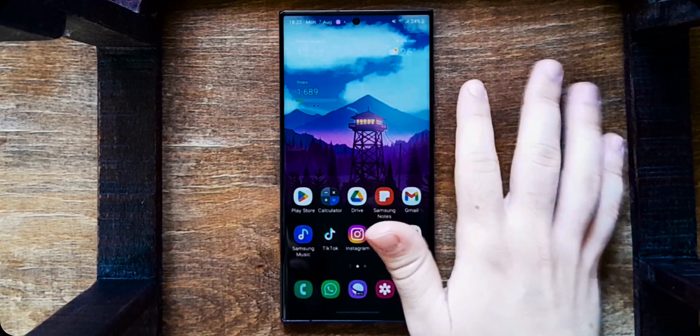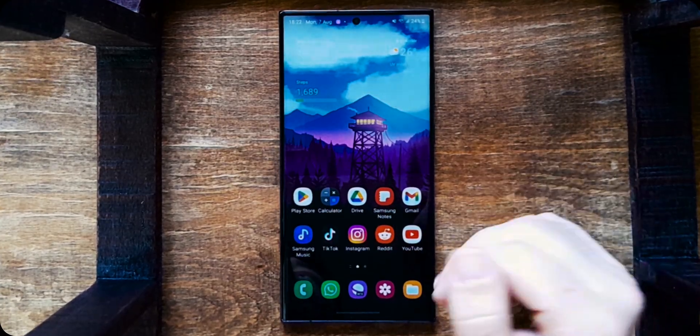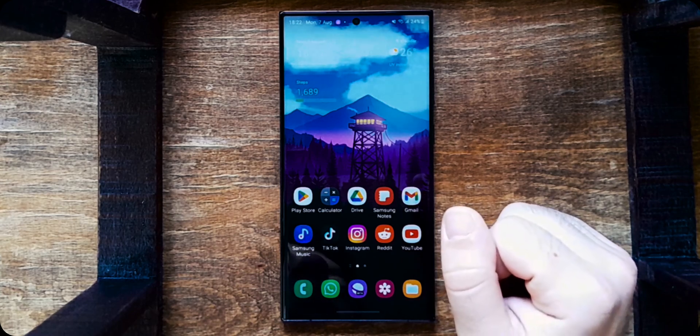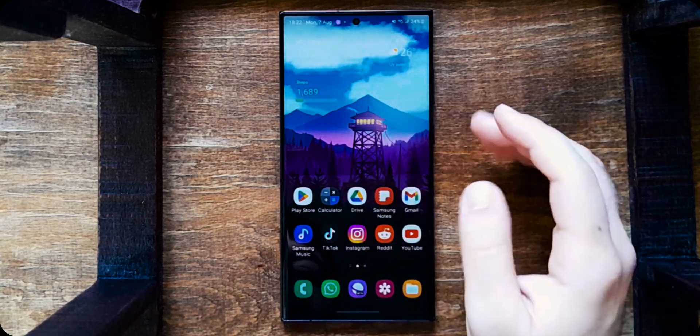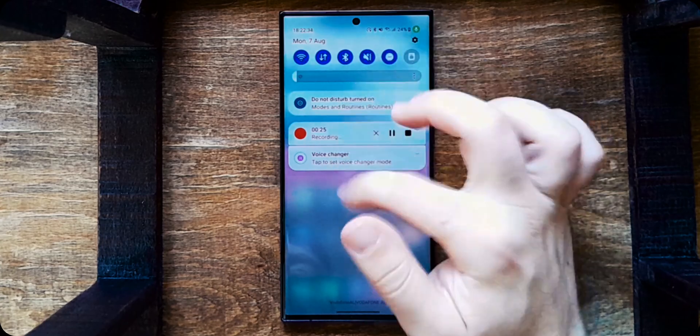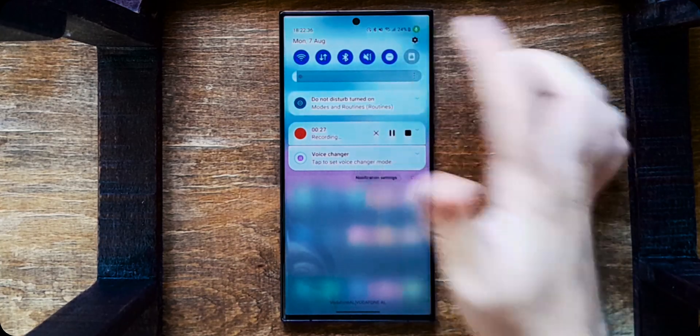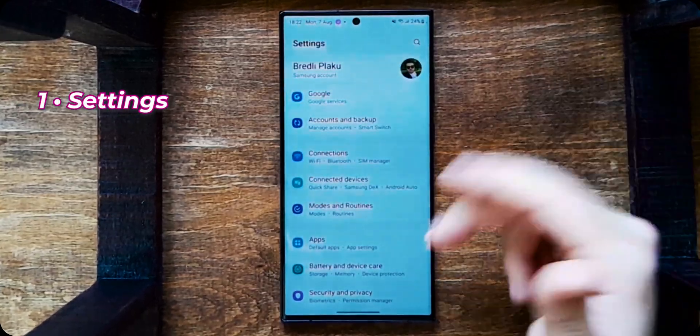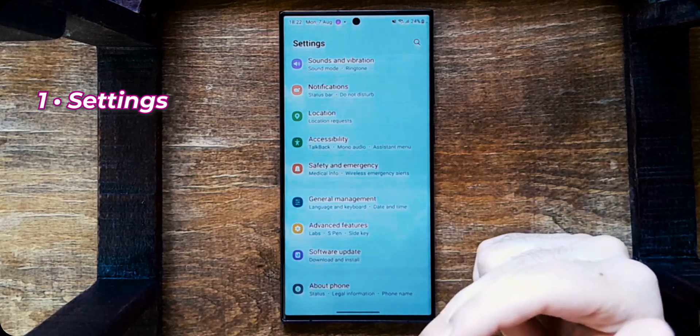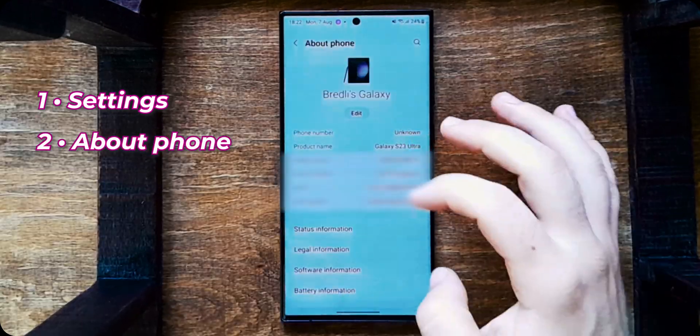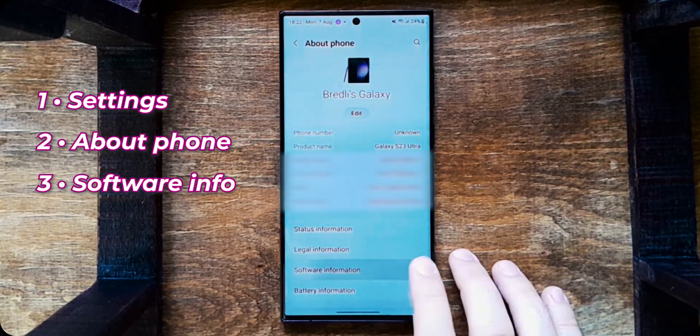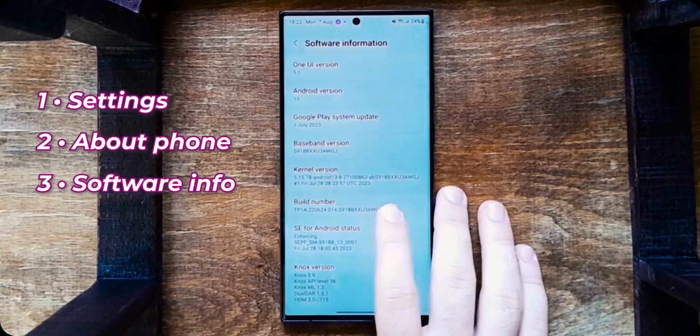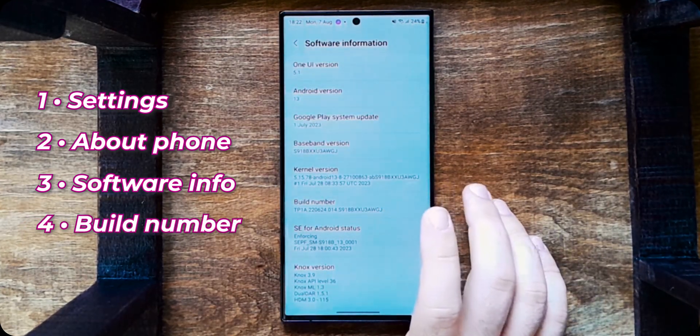Alright, so before beginning the first thing we need to do is enable USB debugging. How do we do that? You scroll down on the notification shade, go to settings, go to the bottom and go to about phone here. There go to software information and find the build number. Tap repeatedly at it.